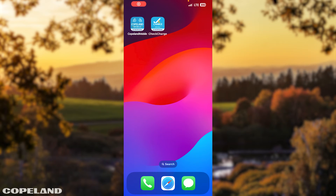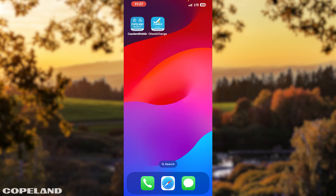Hello and welcome to the Copeland Check and Charge video. This video will cover how to navigate the Copeland Check and Charge app. To benefit from this video, you must have downloaded the Copeland Check and Charge app to your cell phone. If not, you need to visit your app store, enter it in your search engine, select Copeland Check and Charge, then download it to your cell phone.